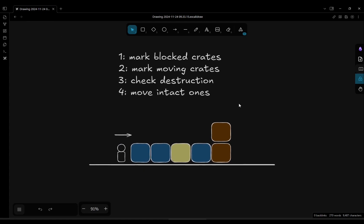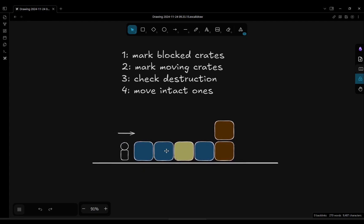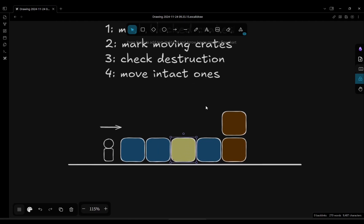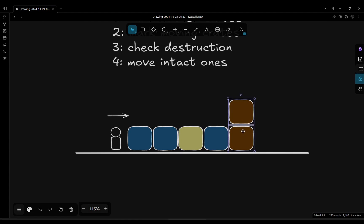Let me show. The basic idea, this crate, let's say this is a fragile crate, so when the player moves to the right here, these two will crush the fragile crate, these two are walls.